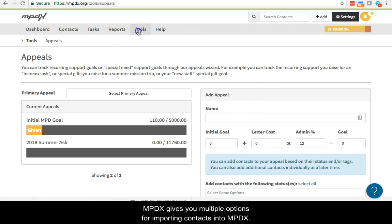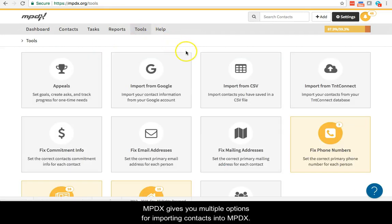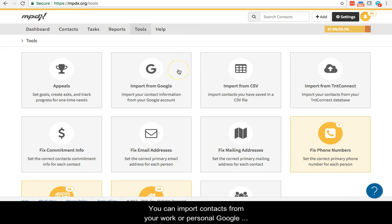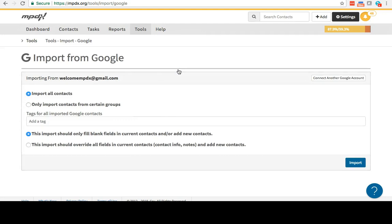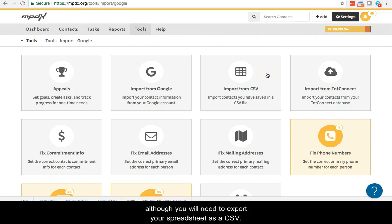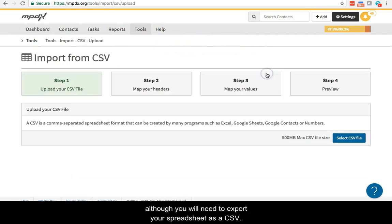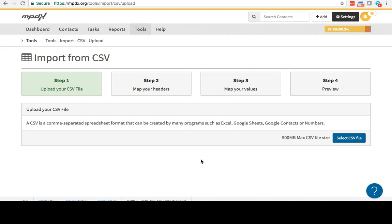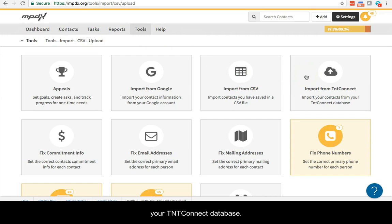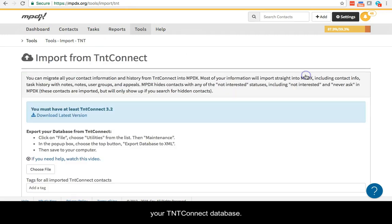MPDX gives you multiple options for importing your contacts into your account. You can import contacts from your work or personal Google accounts. You can also import from a spreadsheet, although you will need to export your spreadsheet as a CSV. Finally, MPDX allows you to import your TNT Connect database.